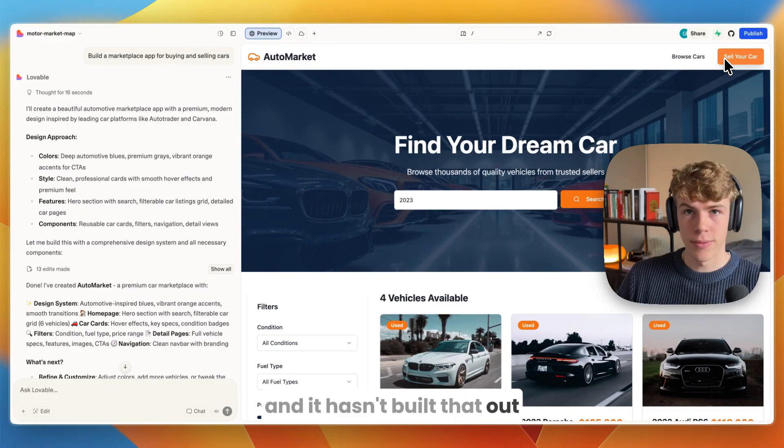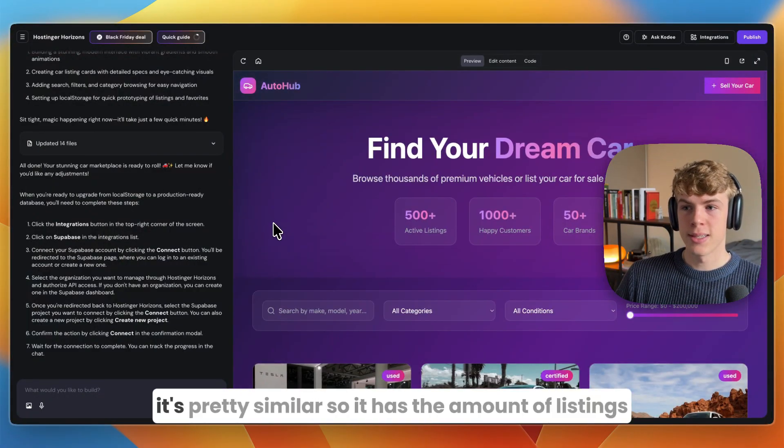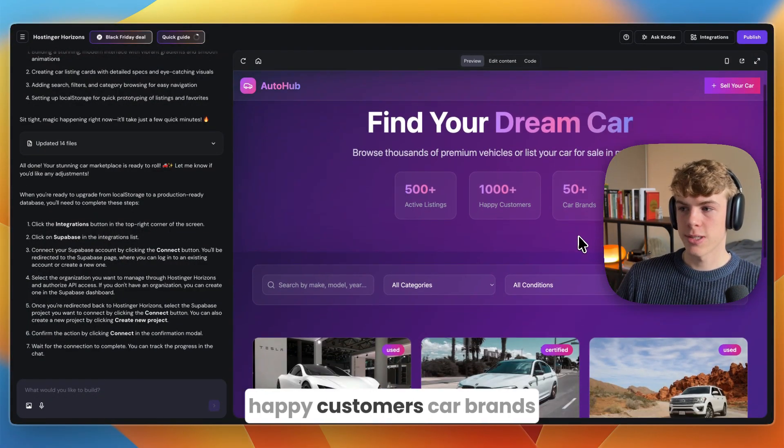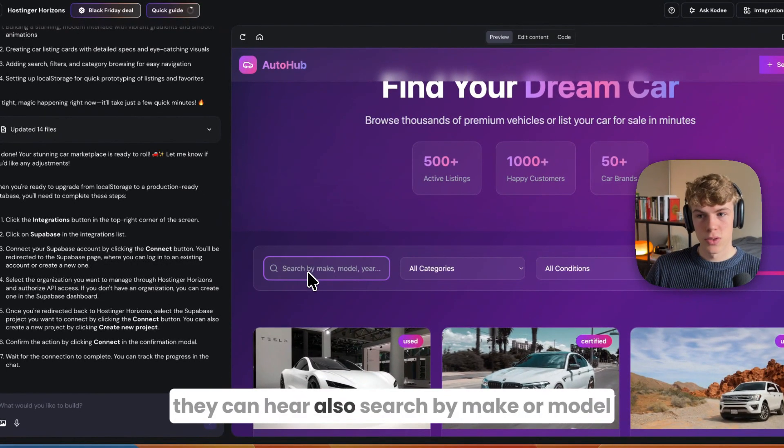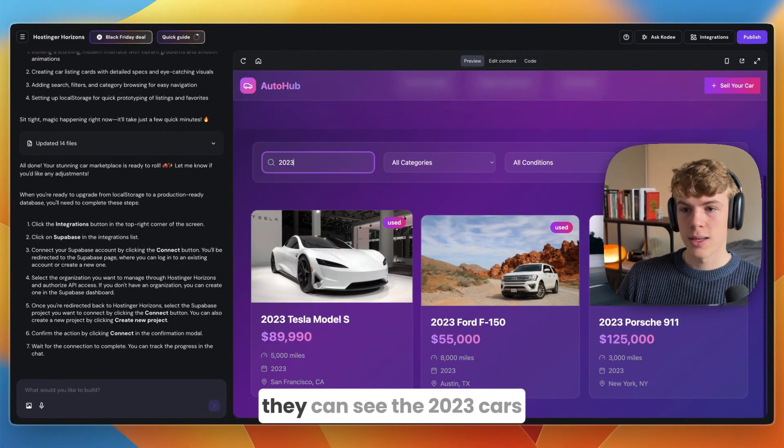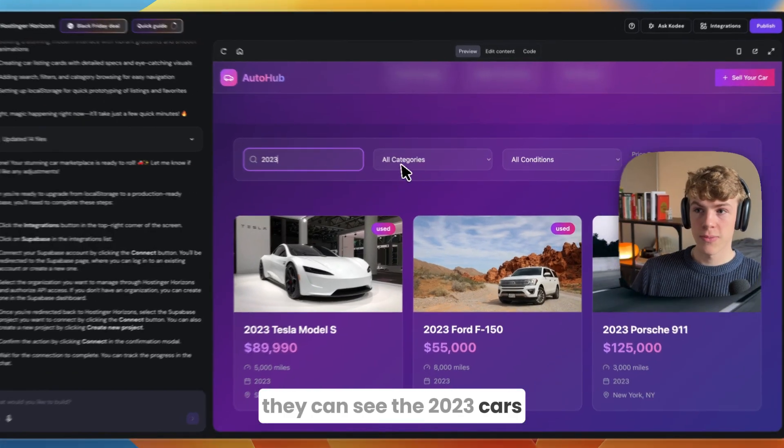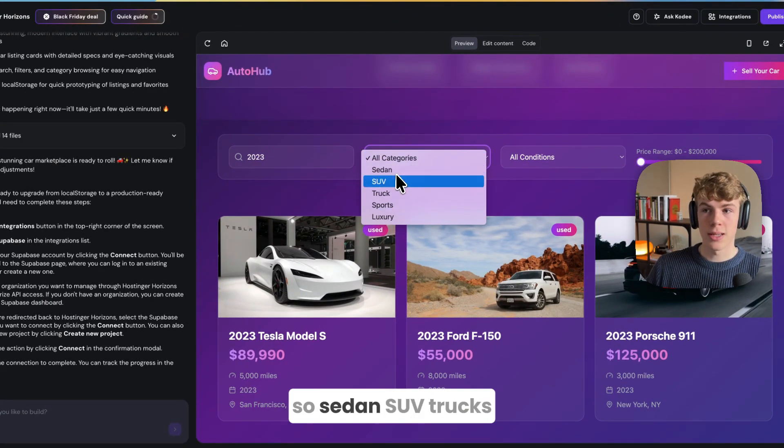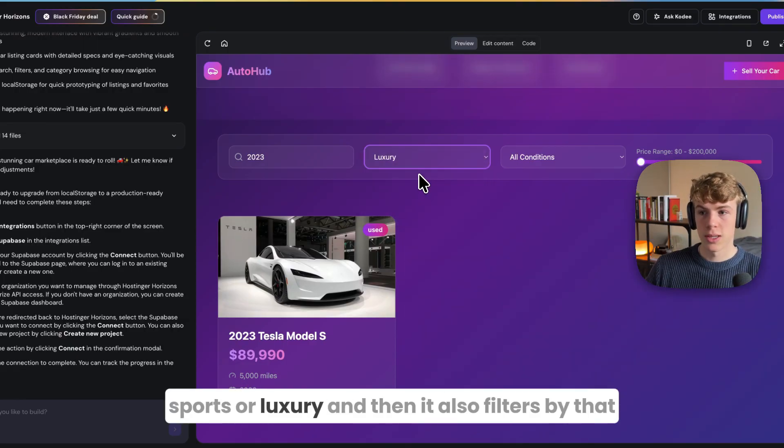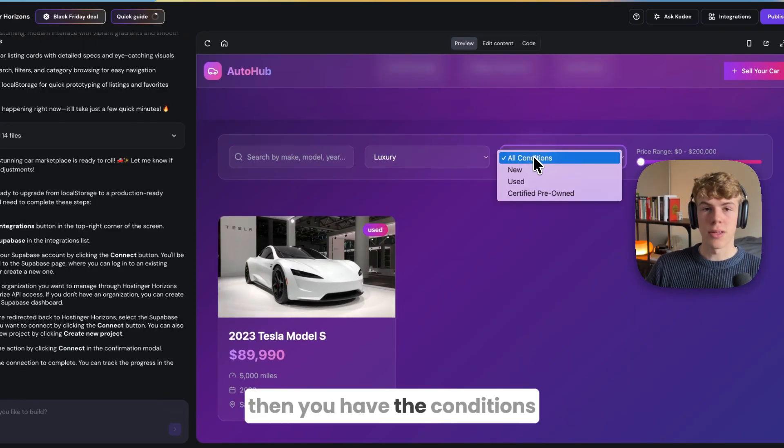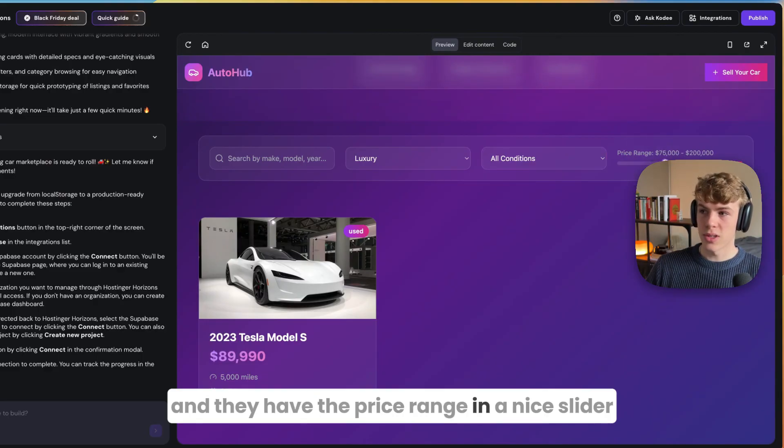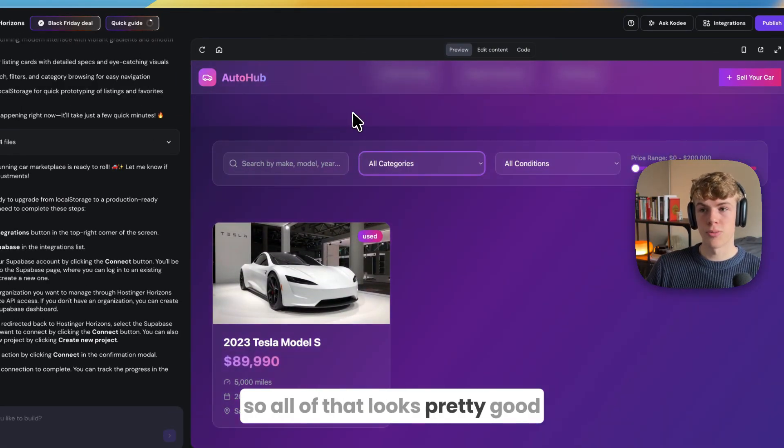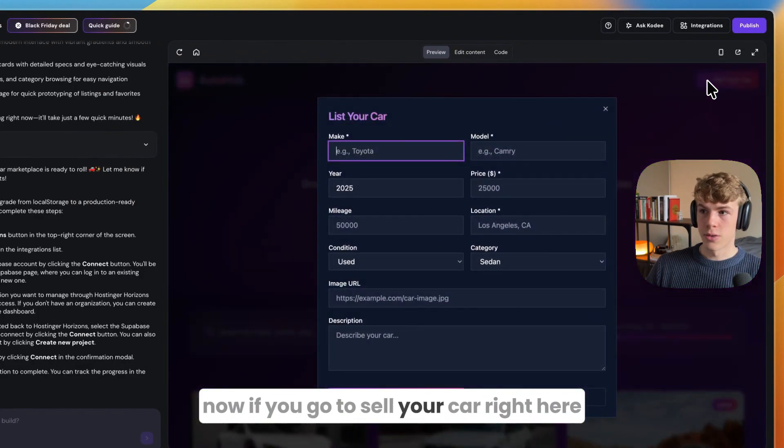If I go to Hostinger Horizons, it's pretty similar. It has the amount of listings, happy customers, car brands. You can also search by make or model - for example 2023 shows the 2023 cars. You can also set it by category: sedan, SUV, truck, sports, or luxury and then it filters by that. Then you have the conditions and the price range in a nice slider.